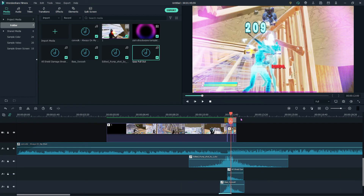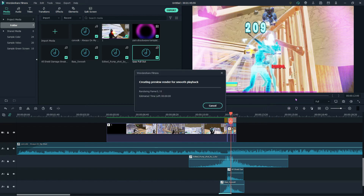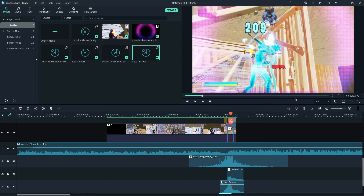And yeah, that's how you make a cool effect. I hope you guys enjoyed that video — make sure to leave a like, subscribe, turn on notifications, and share this video. I'll see you guys in the next one, bye.